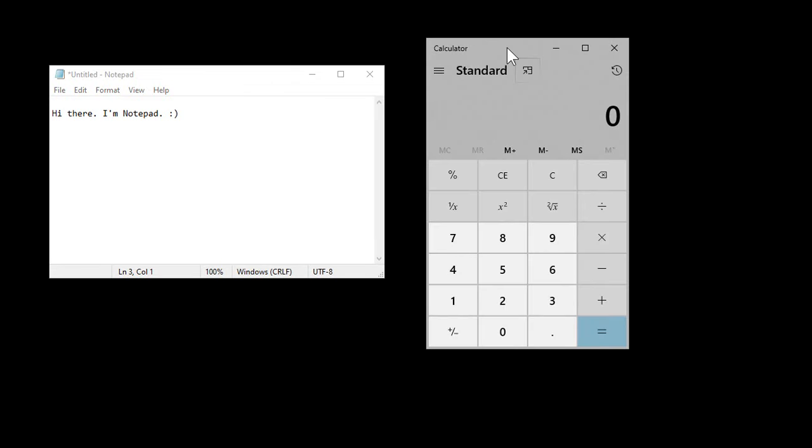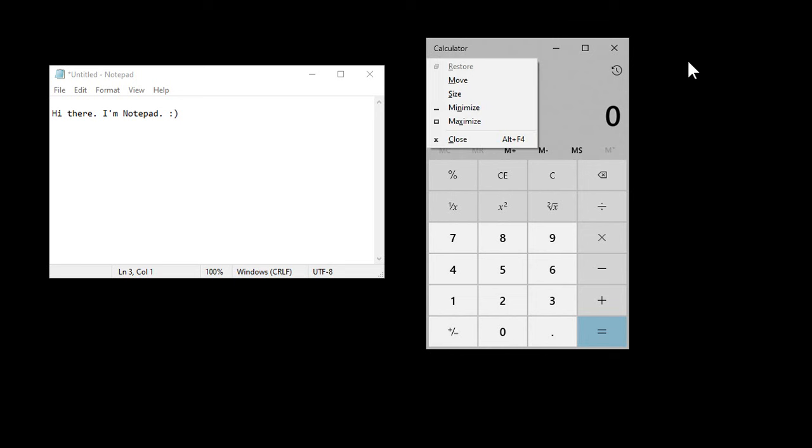Now, not every application, like a lot of the new ones, you don't see that little control box up here. But if you press Alt, Spacebar, it still pops up. So you can still do the same trick.